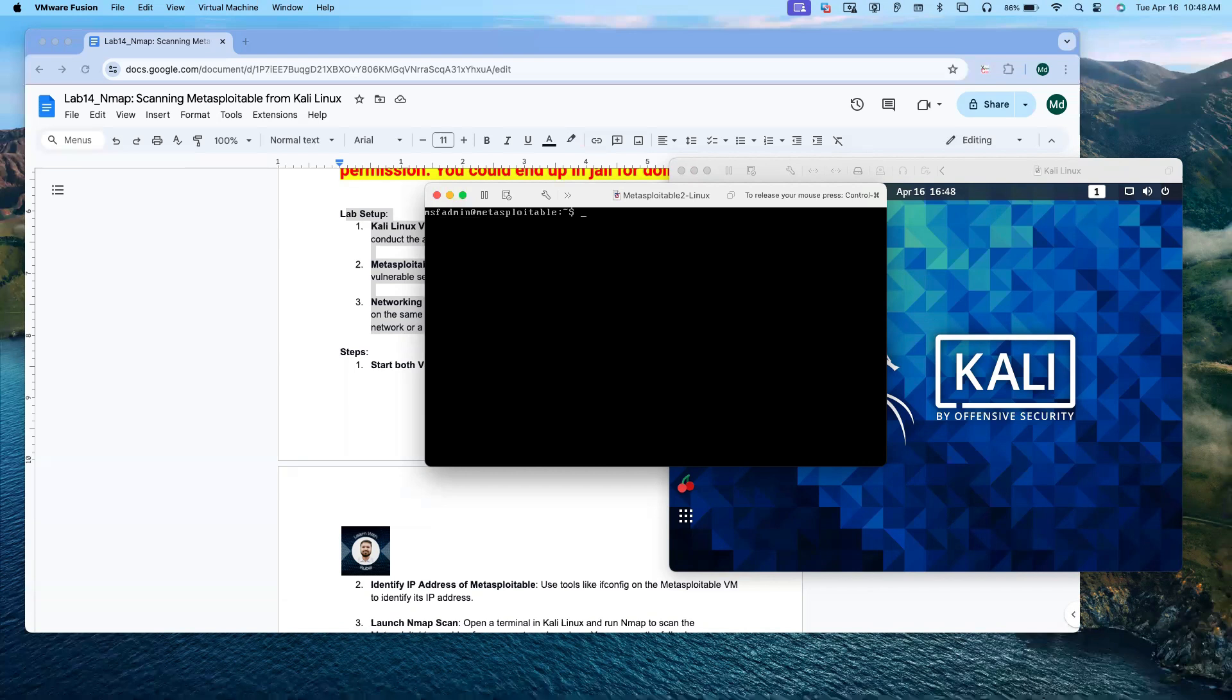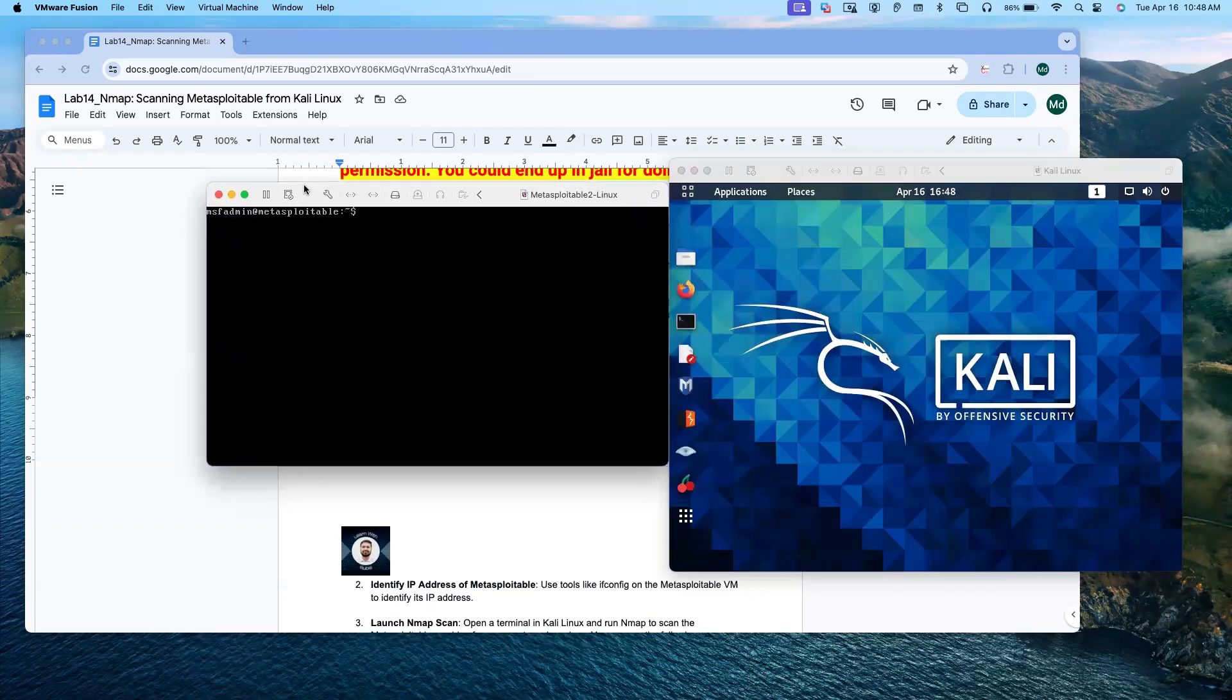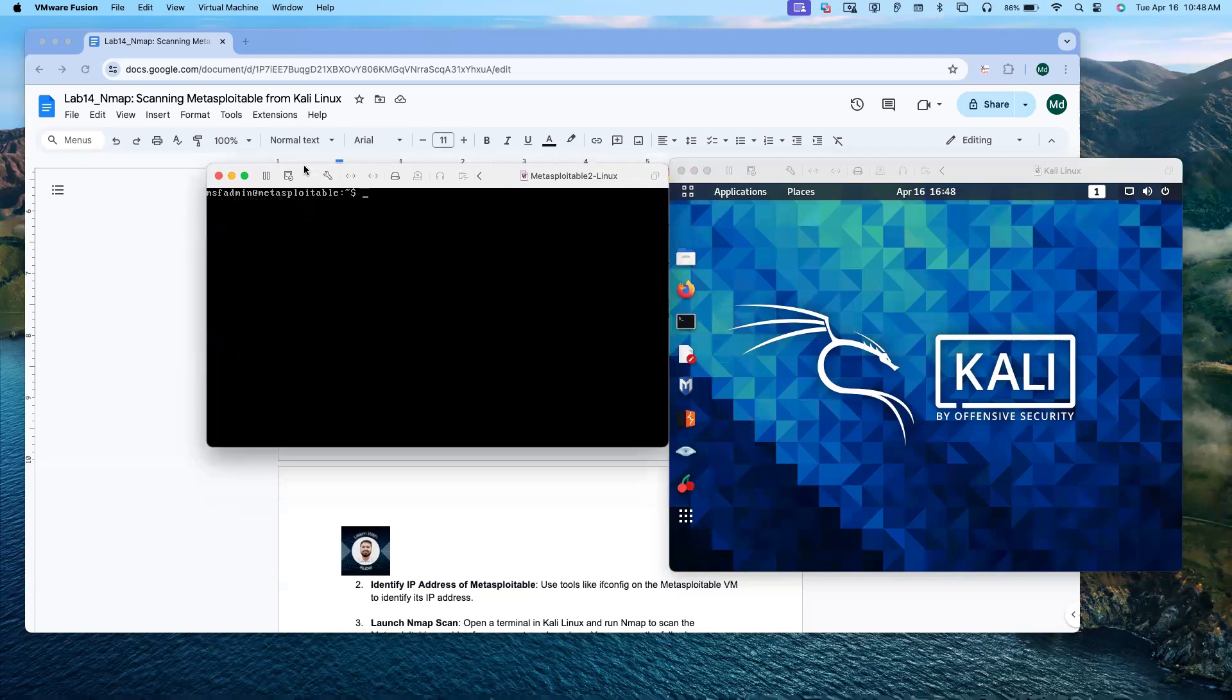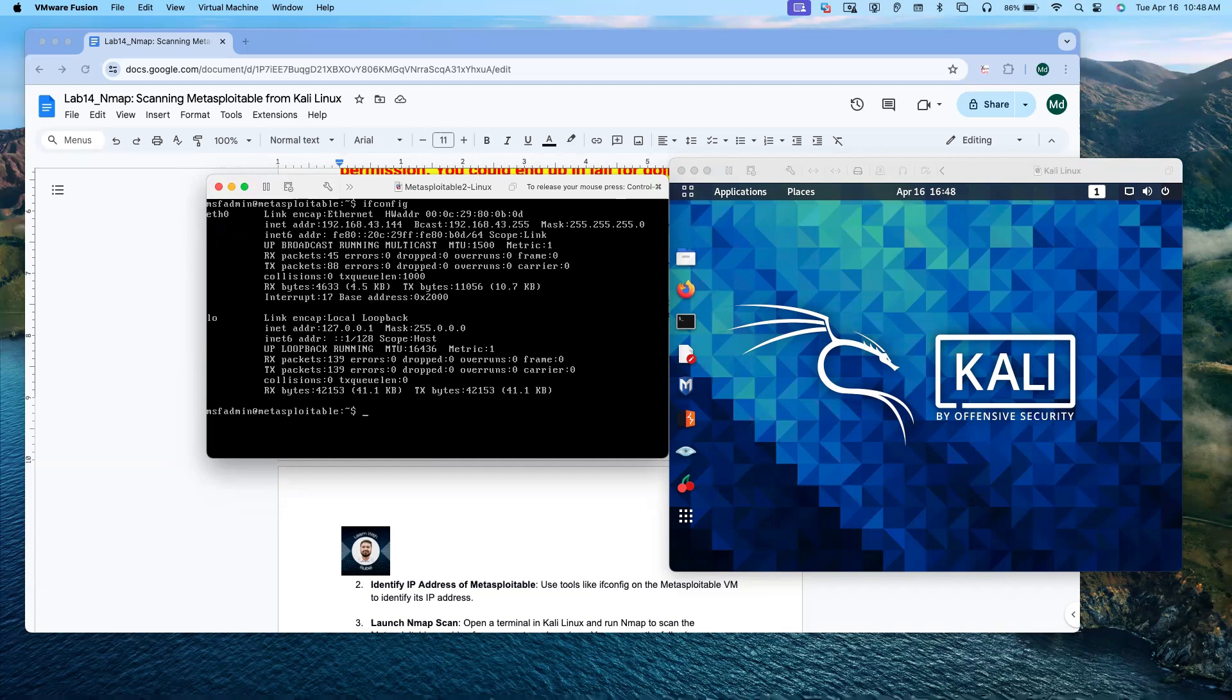The first condition: both Kali Linux and Metasploitable must be on the same network. Let me first get the IP address. ifconfig. For Metasploitable, we have 192.168.43 network address.